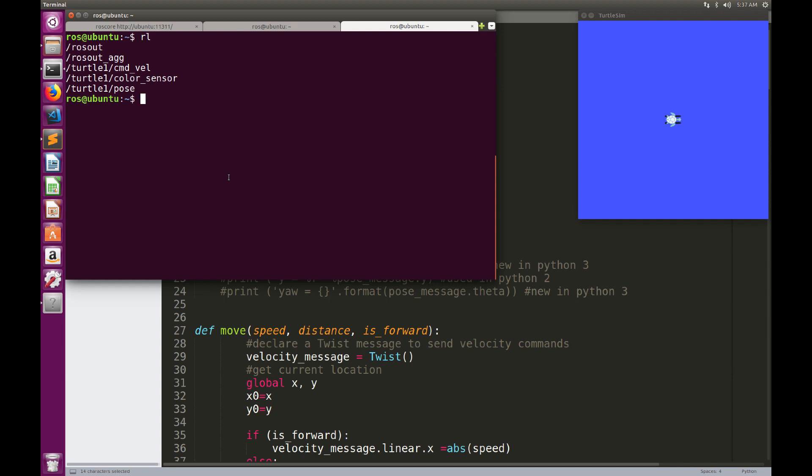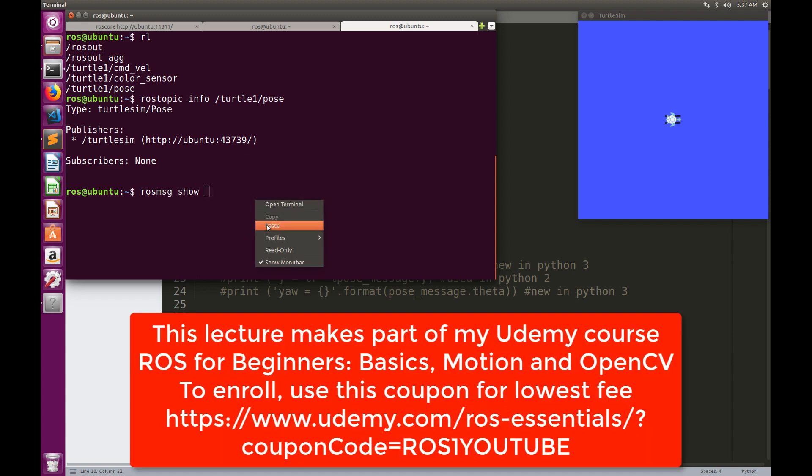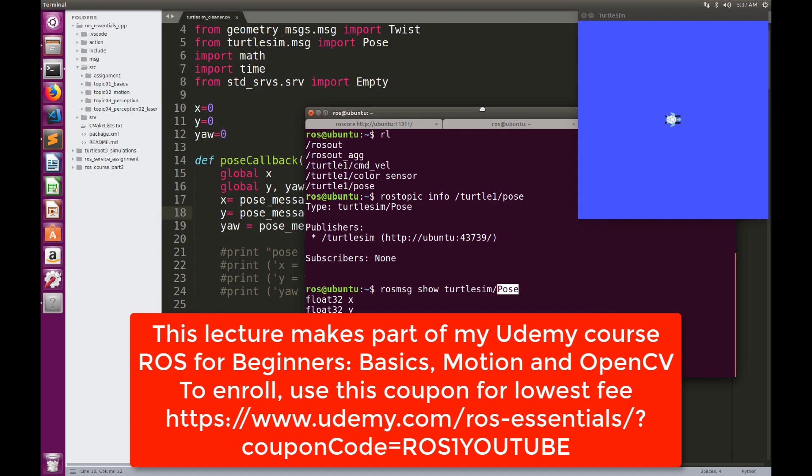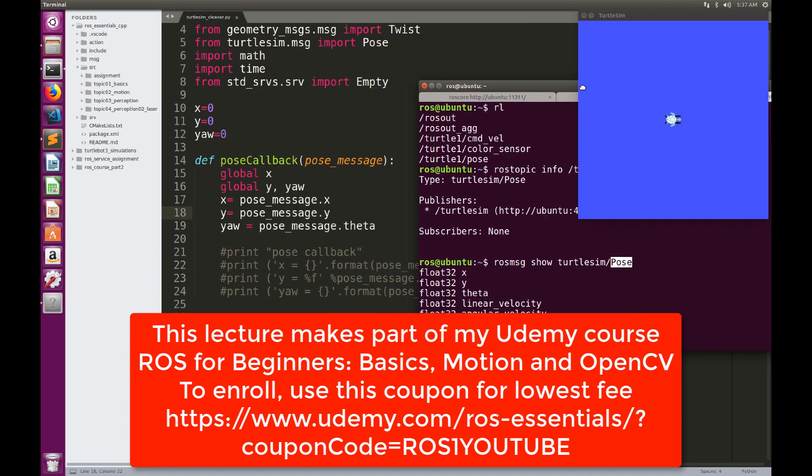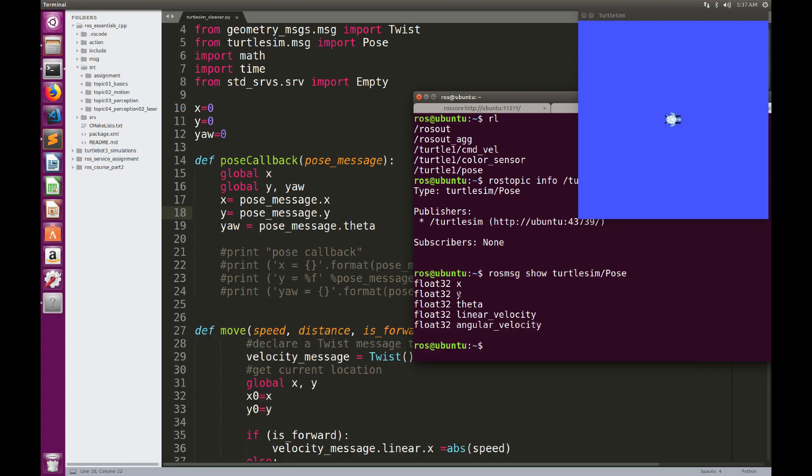So you may wonder why it's like this. Remember that when we make ros.topic.info slash turtleOne slash pose, this is the type of the message. And if we show the content of the message using ros.msg show, then here we will find that this message pose contains X, which is this one, pose.message.x, dot y, and dot theta. So theta is the orientation.